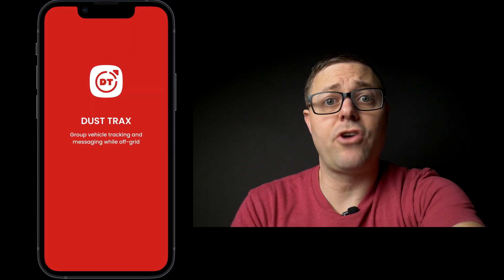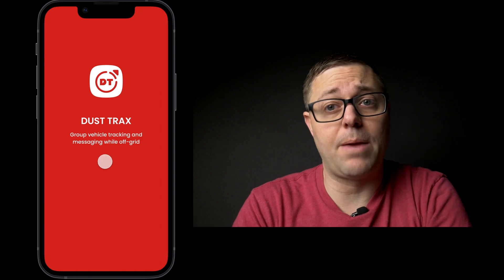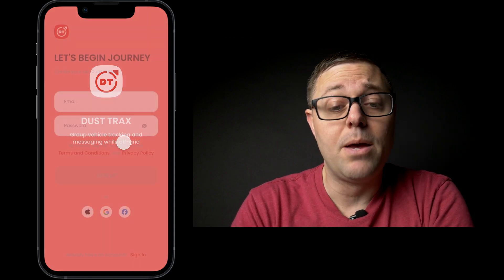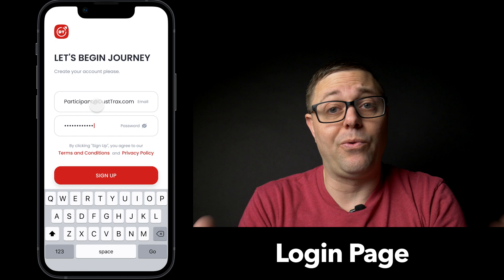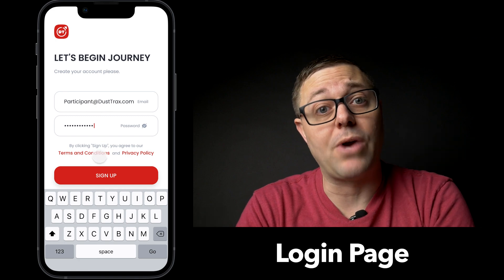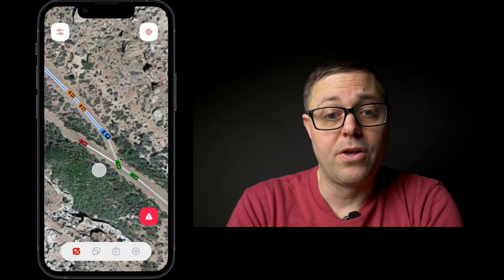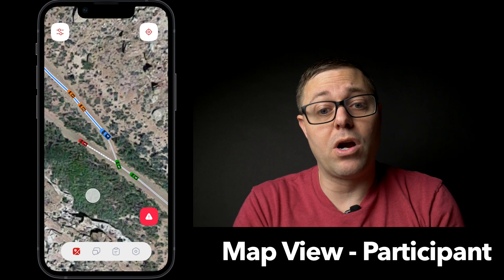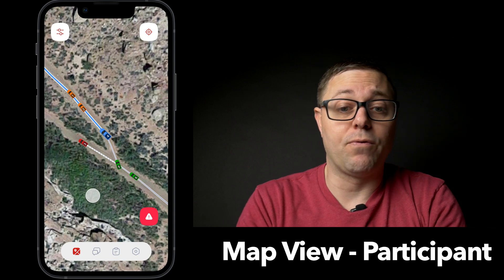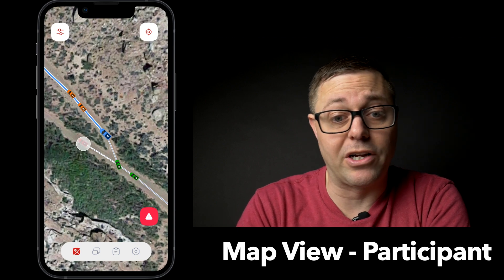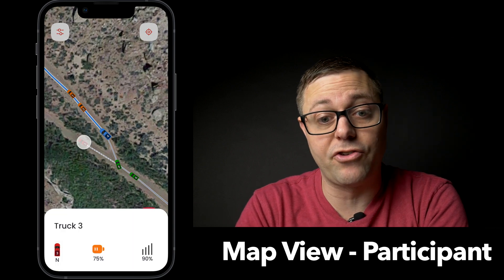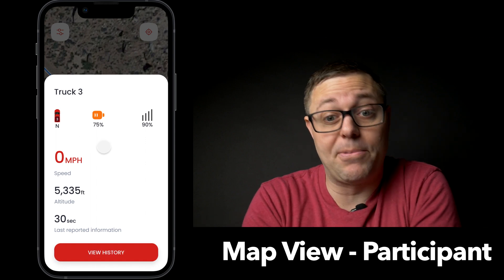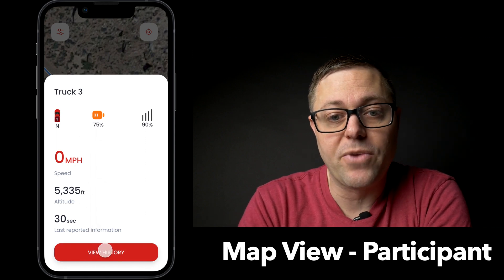Now let's talk about the participant view. Same splash screen and same login, but your login will now distinguish you as a participant and not a leader. You get the same map screen with all the information about the trucks. You can even click on a stopped truck and see information about the fact that it's stopped, not moving, and where it's at.